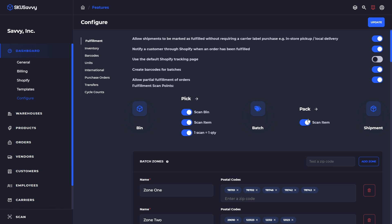So if we turn all of these on, this is going to require a scan of the bin, a scan of the item during pick, as well as a scan of the item during pack.